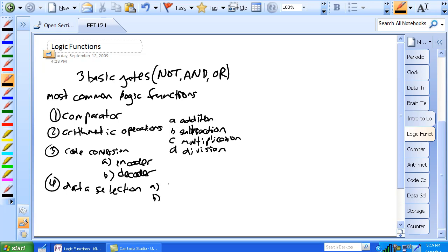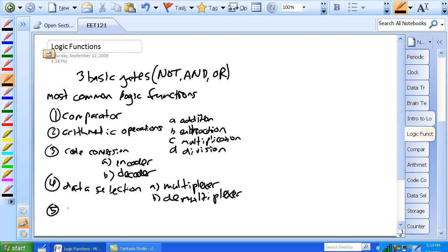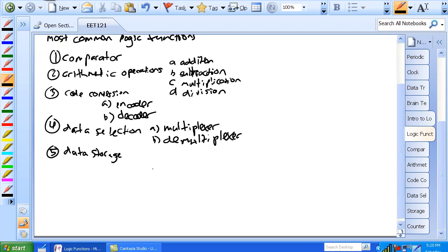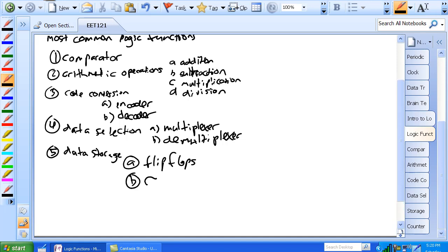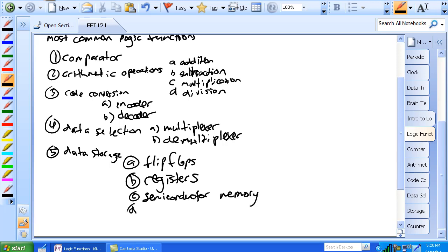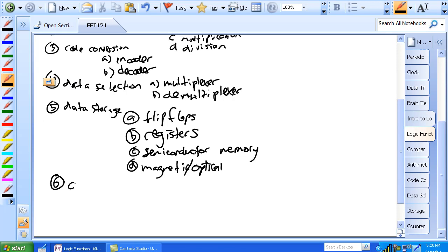Four is data selection, and a subset of that is a multiplexer. Five is data storage, which is accomplished with flip-flops, registers, semiconductor memory, and magnetic storage. And the final one is counters.